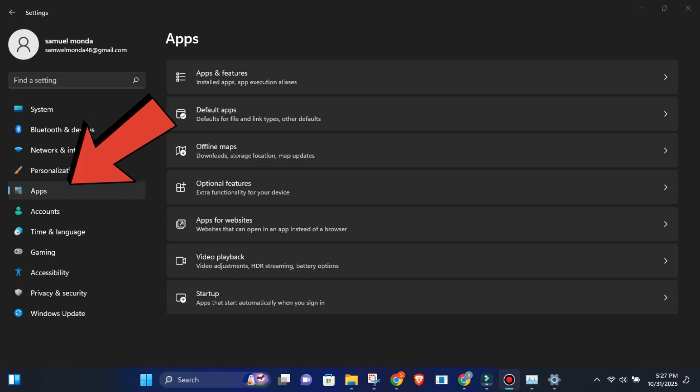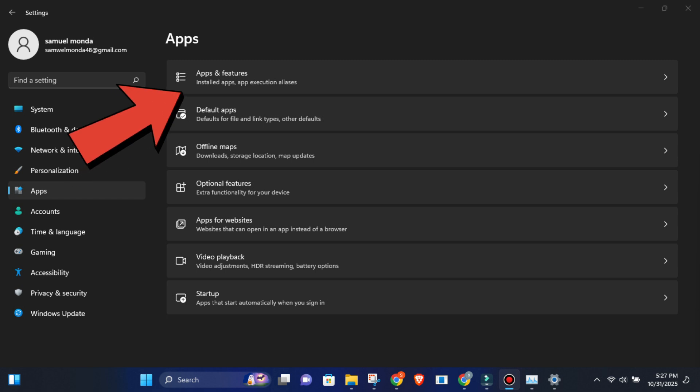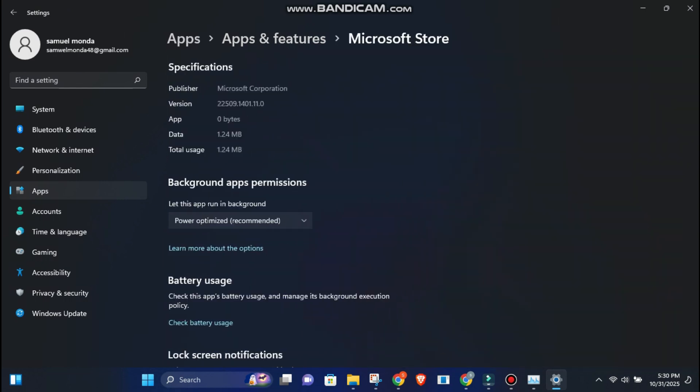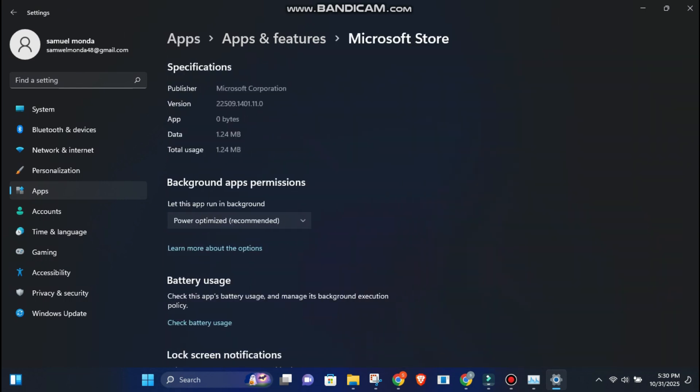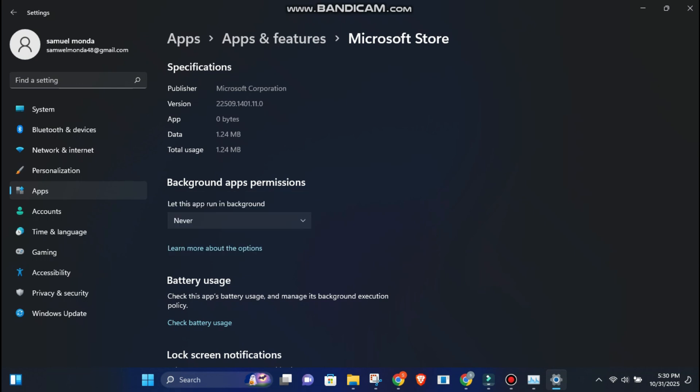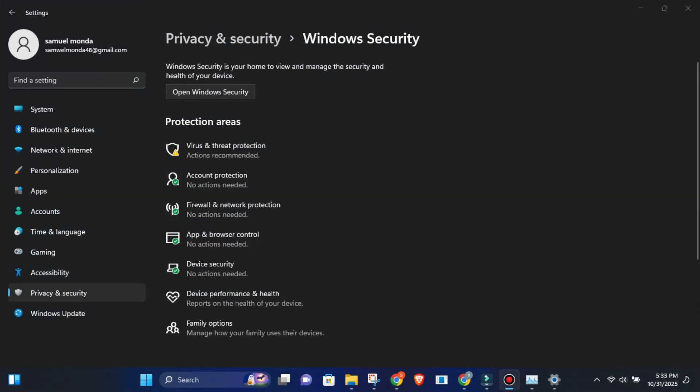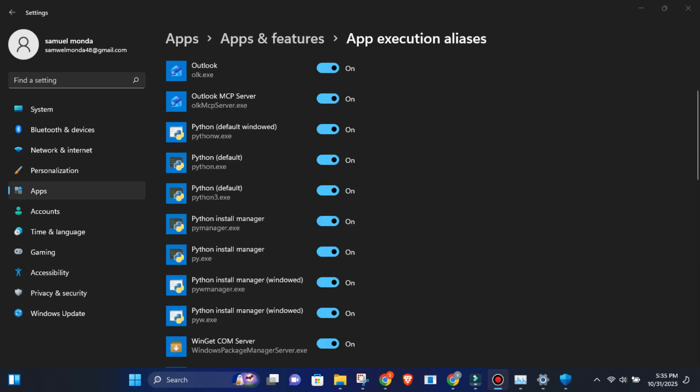Head over to Settings, apps, installed apps. Find any suspicious or unnecessary apps. Click the three dots, advanced options. Under background app permissions, choose Never. Don't stop there. Go to Settings, Privacy and Security, then Background apps. If you want to go full stealth mode, just toggle off background activity globally. Keep only the essentials running, like your antivirus or cloud sync tools. Everything else? They can chill until you actually open them.